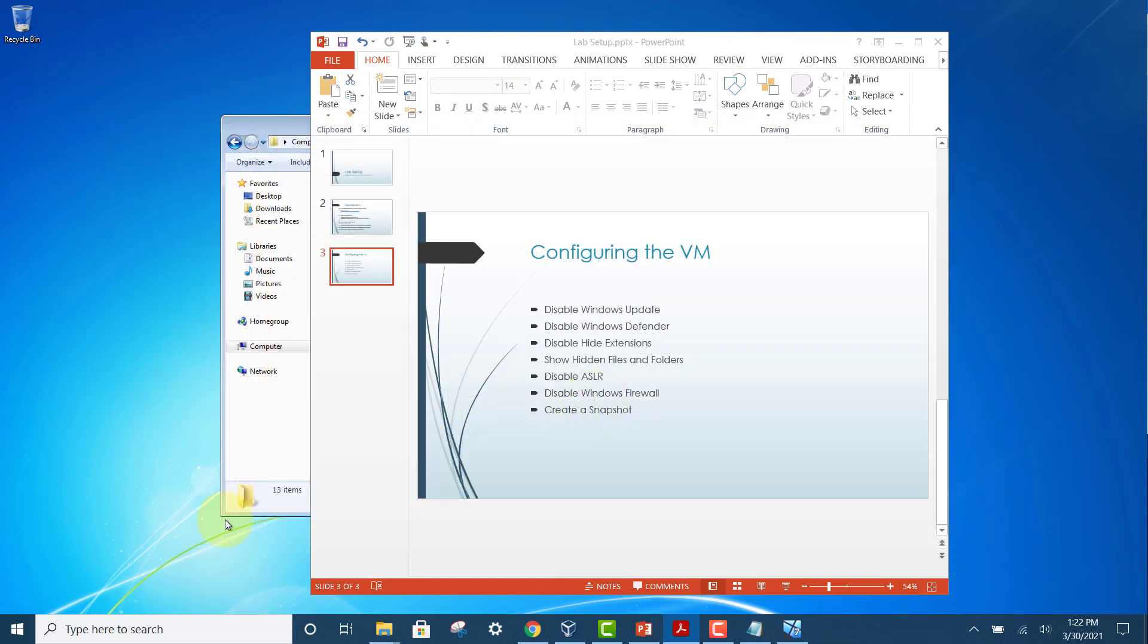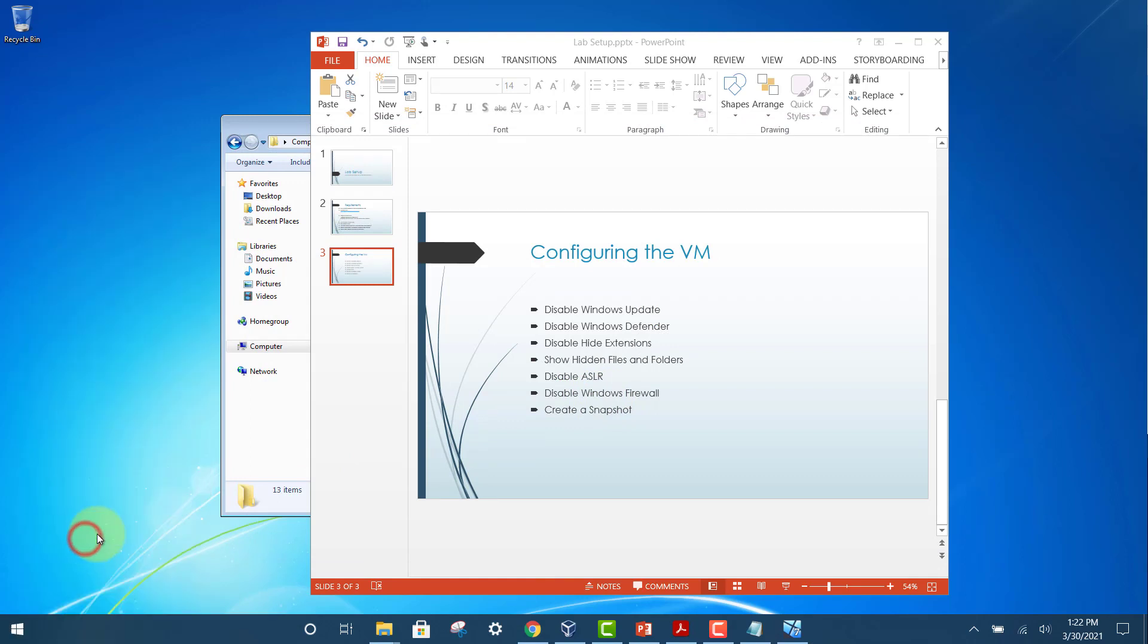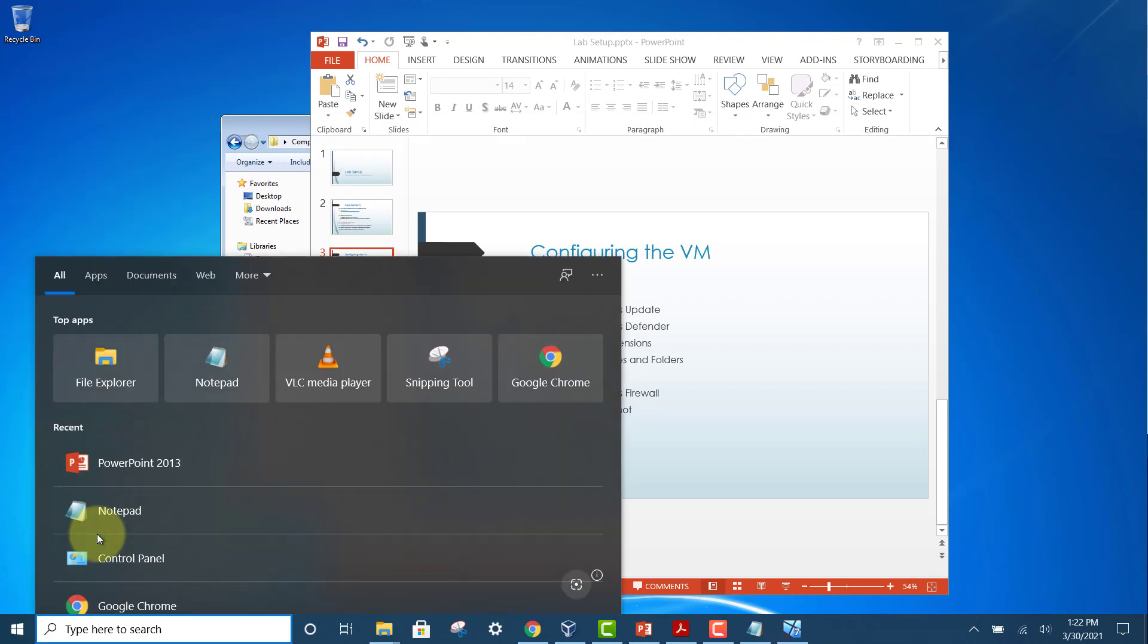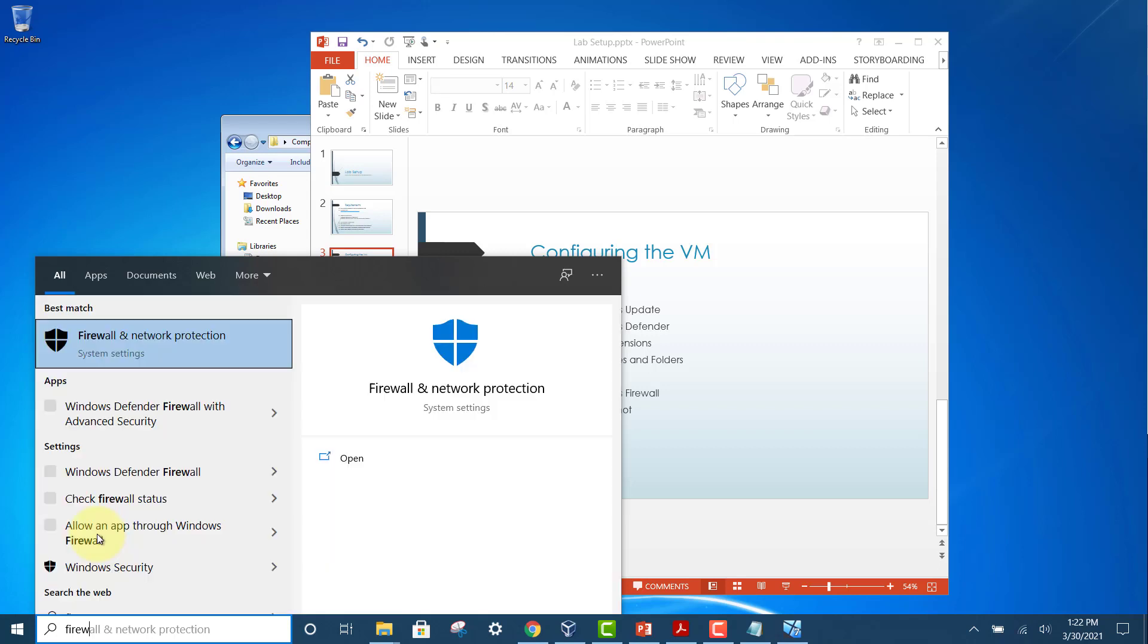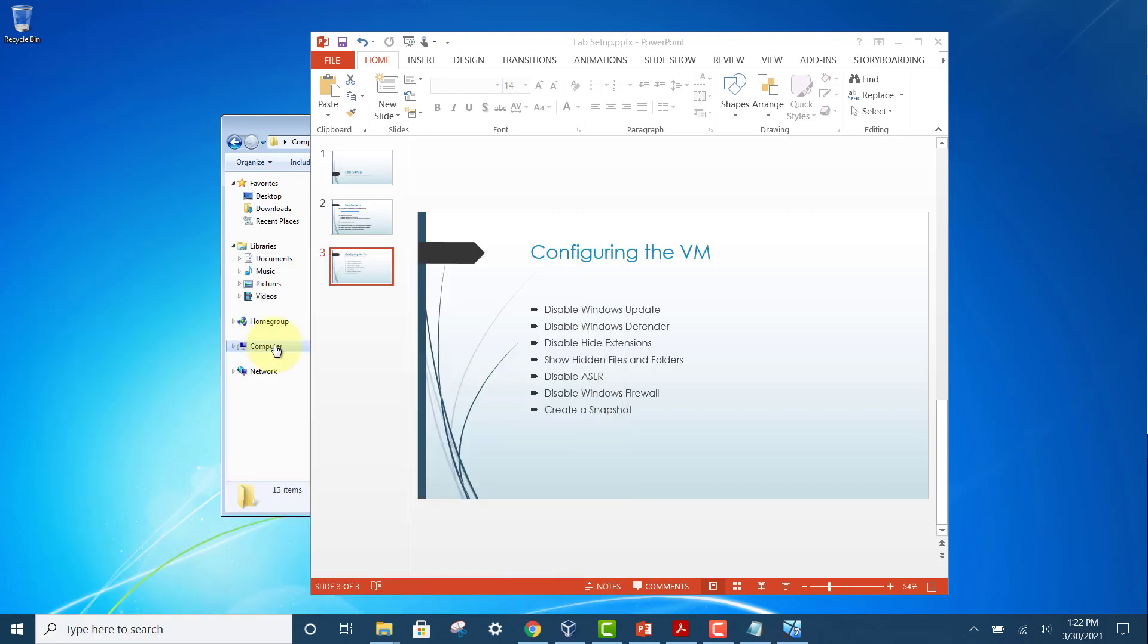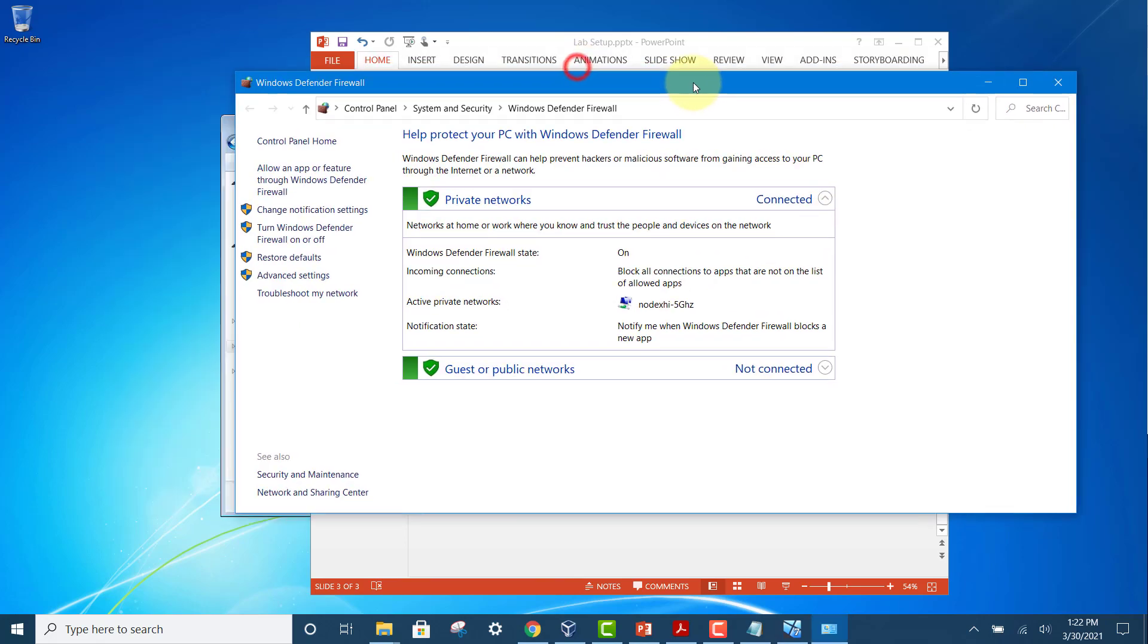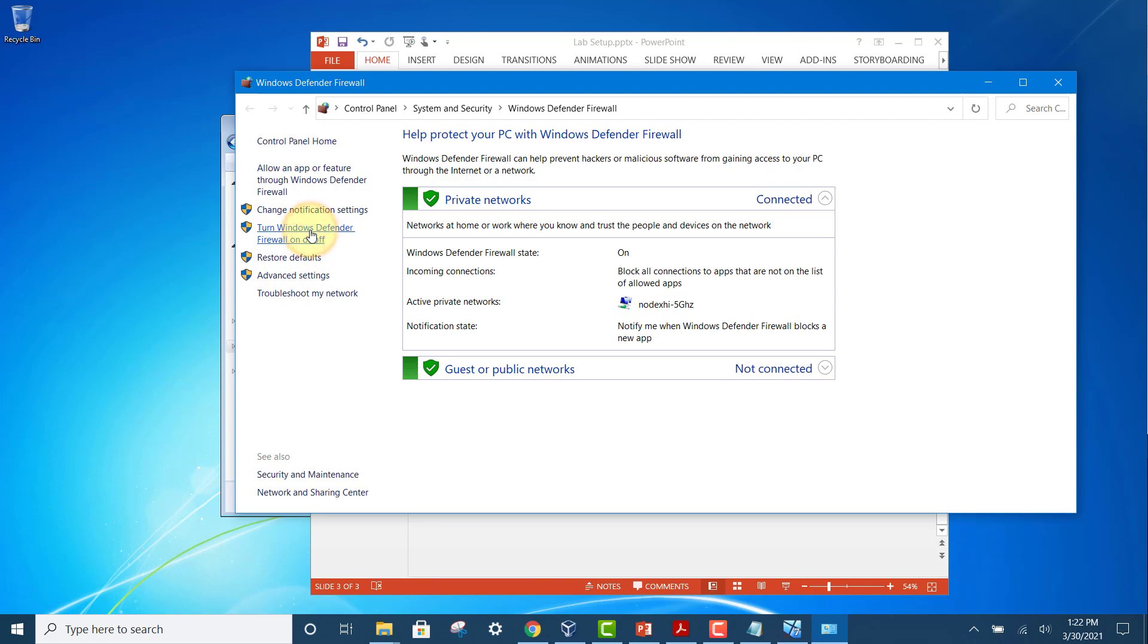The next thing is to disable Windows Firewall. Right-click here, search for firewall, and select Windows Defender Firewall. The reason is because we want to analyze malware. Malware typically will call a control and command center or try to connect to a server on the internet, and we want to know where it goes. Select 'Turn Windows Defender Firewall on or off.'